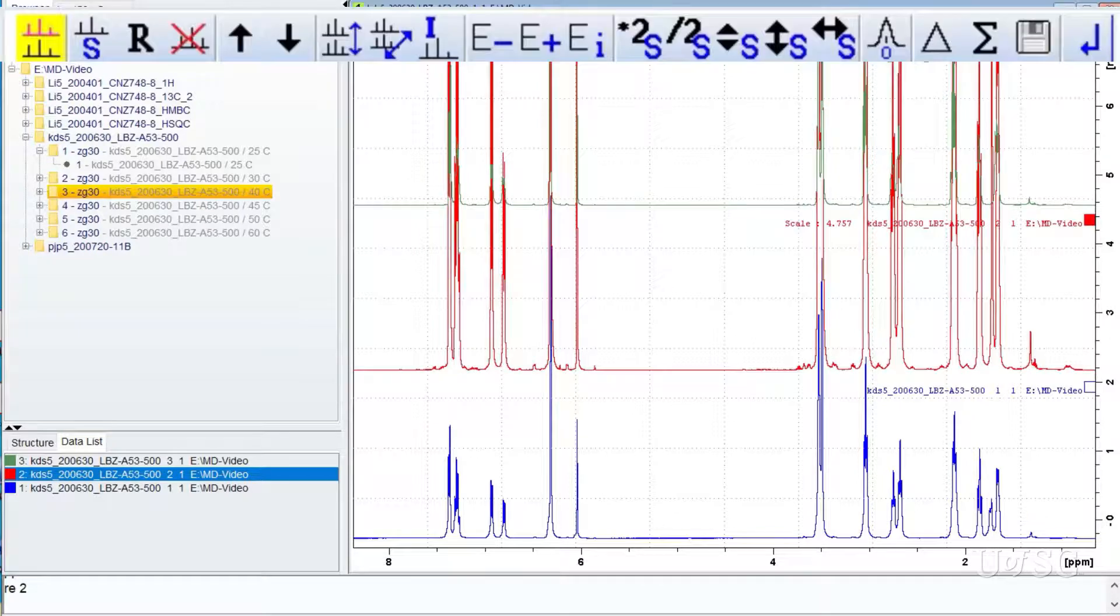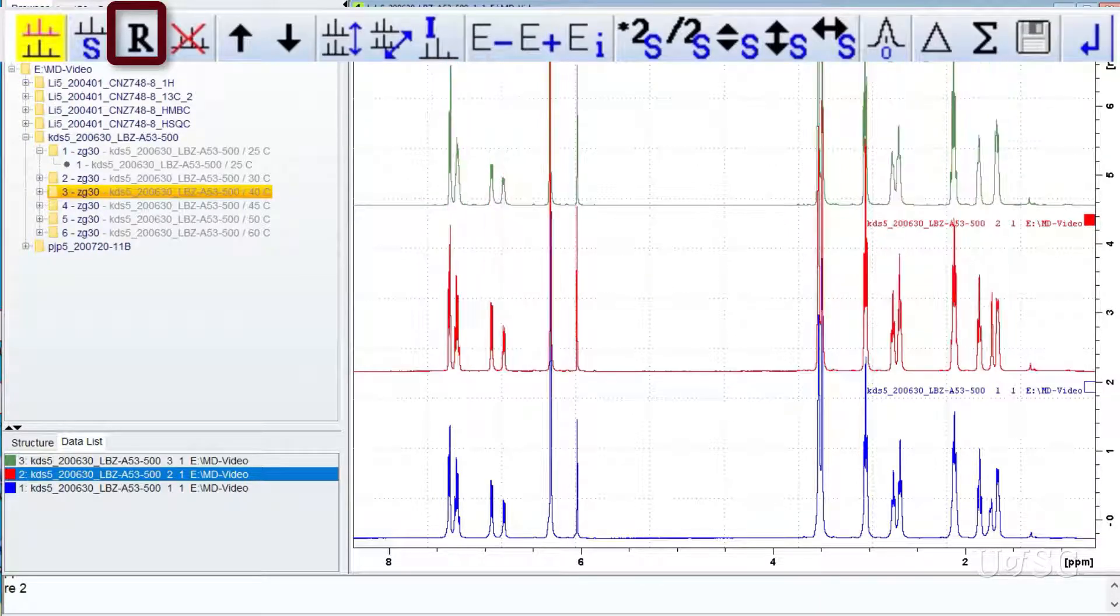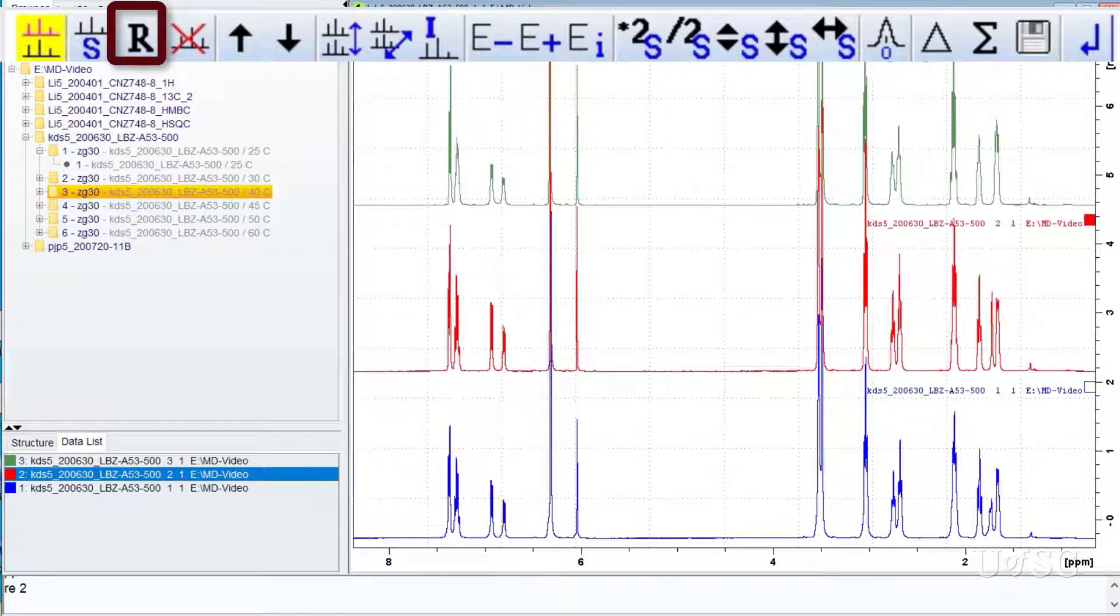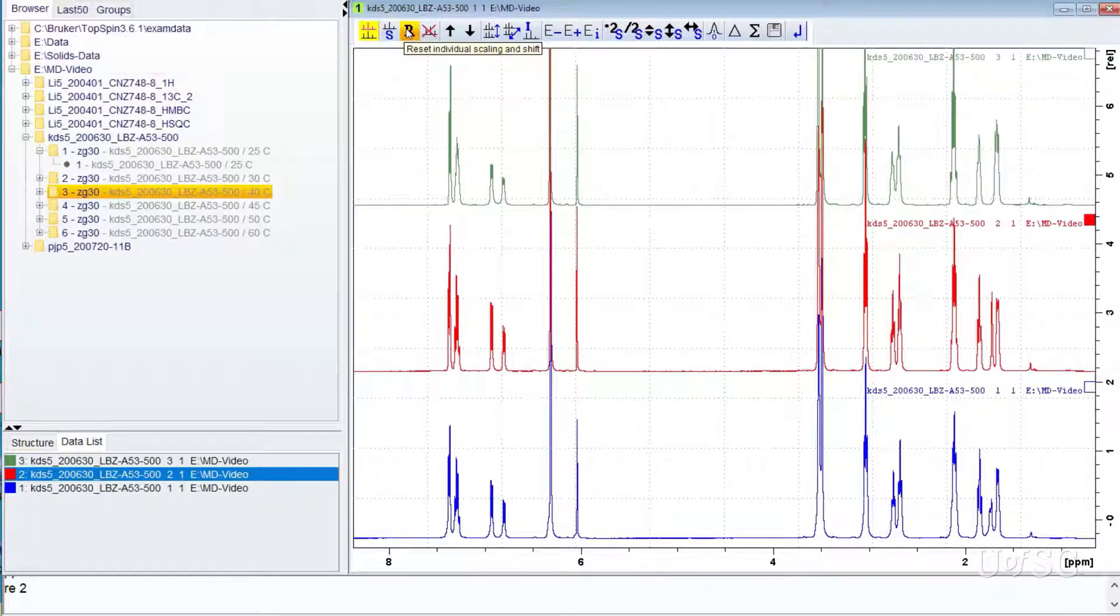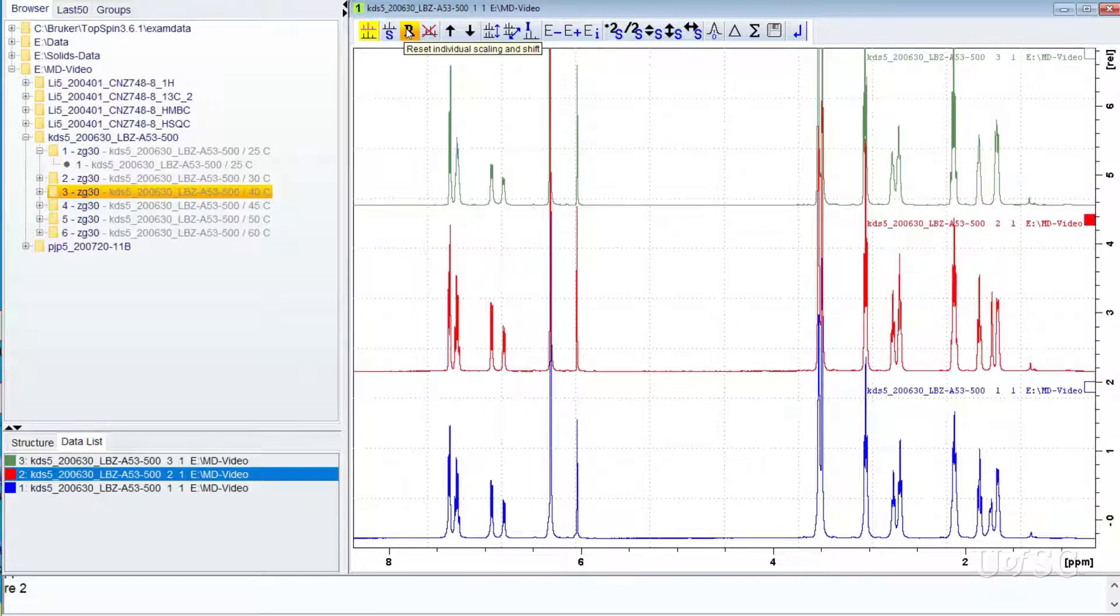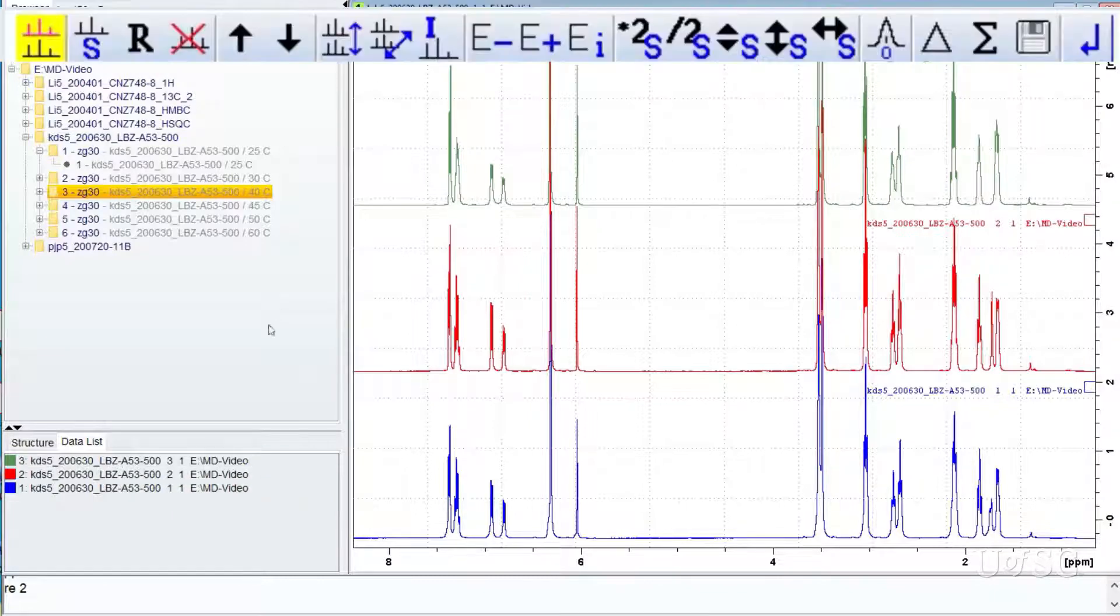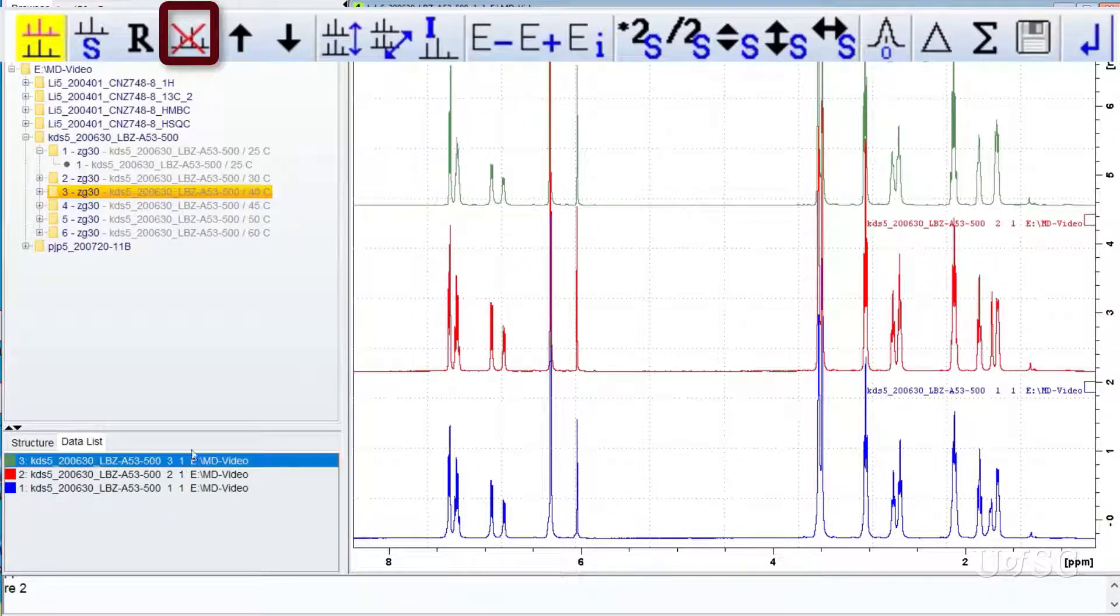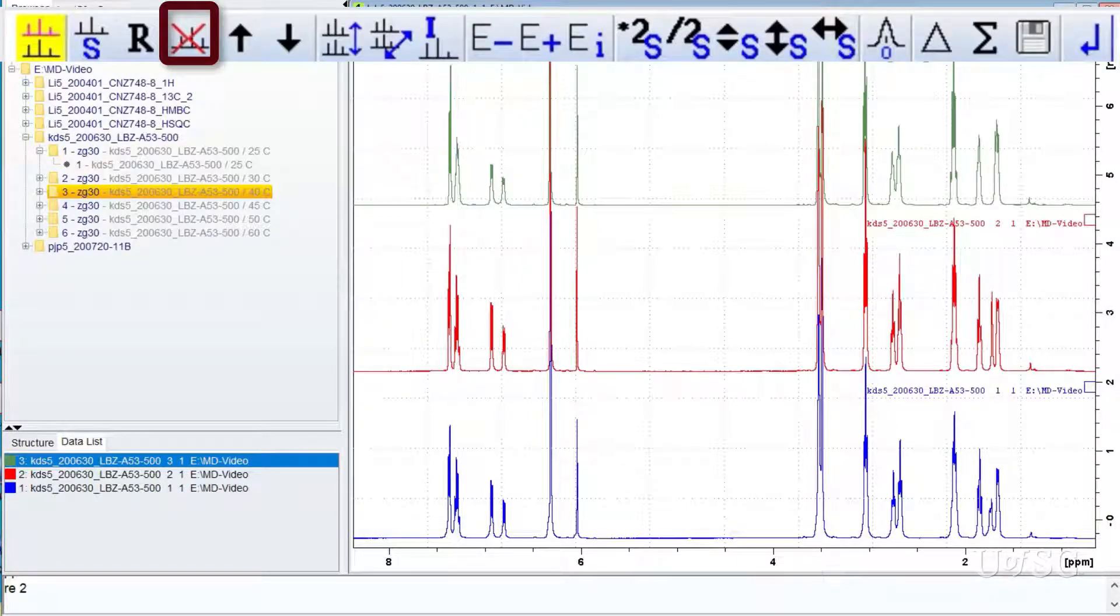The button with the letter R will reset the scaling and shifts back to the original values. Selected traces can be removed from the display with the icon that has the red X.